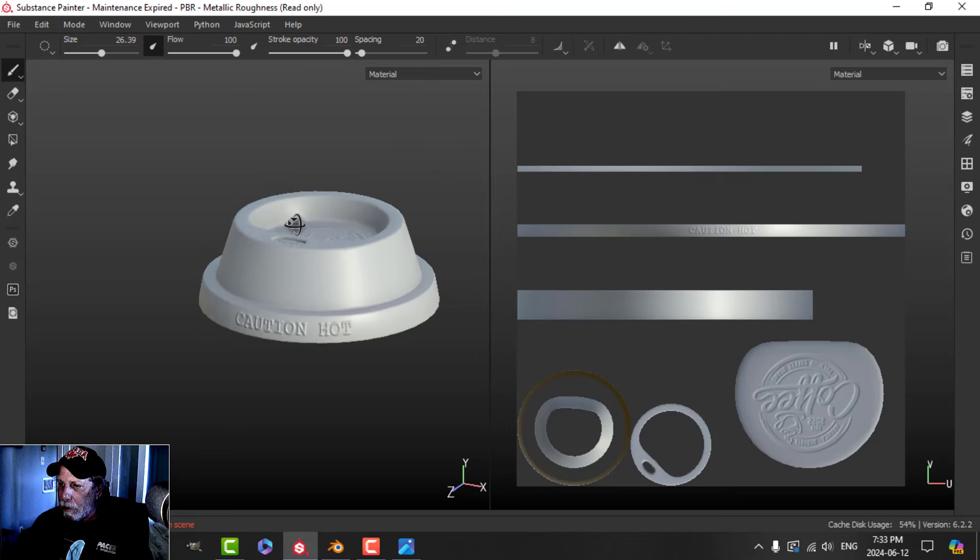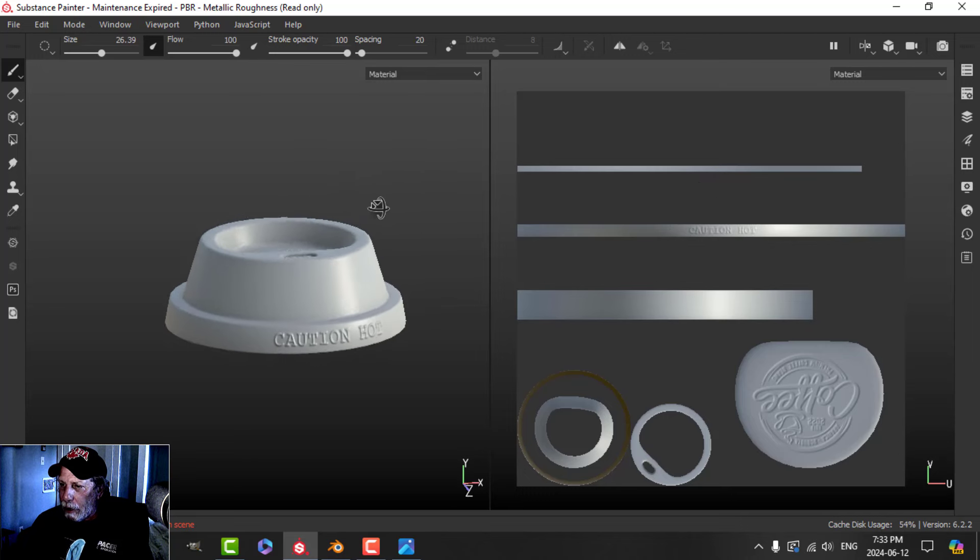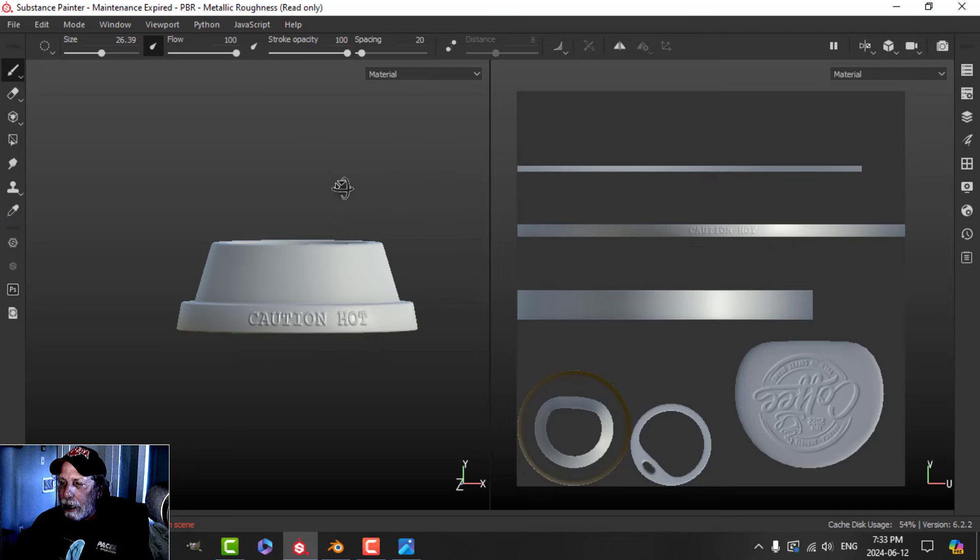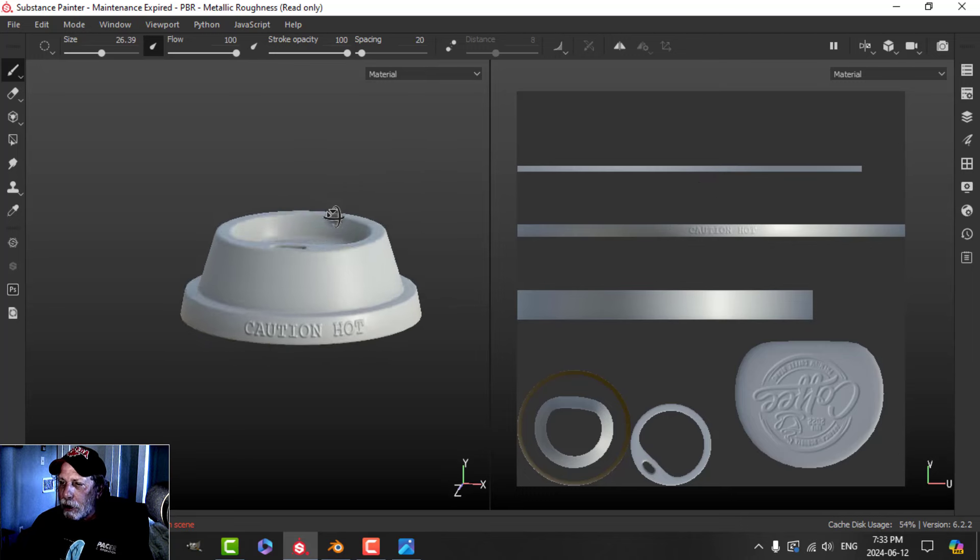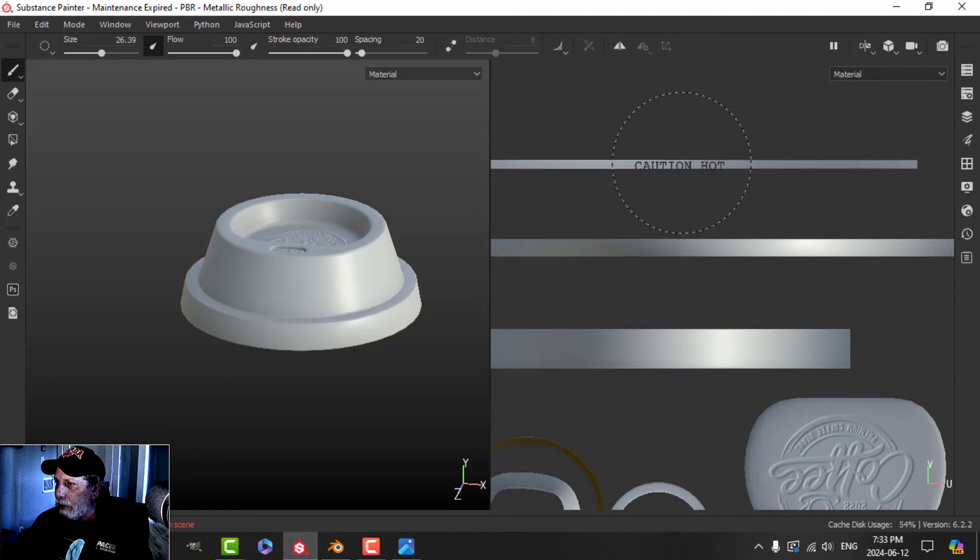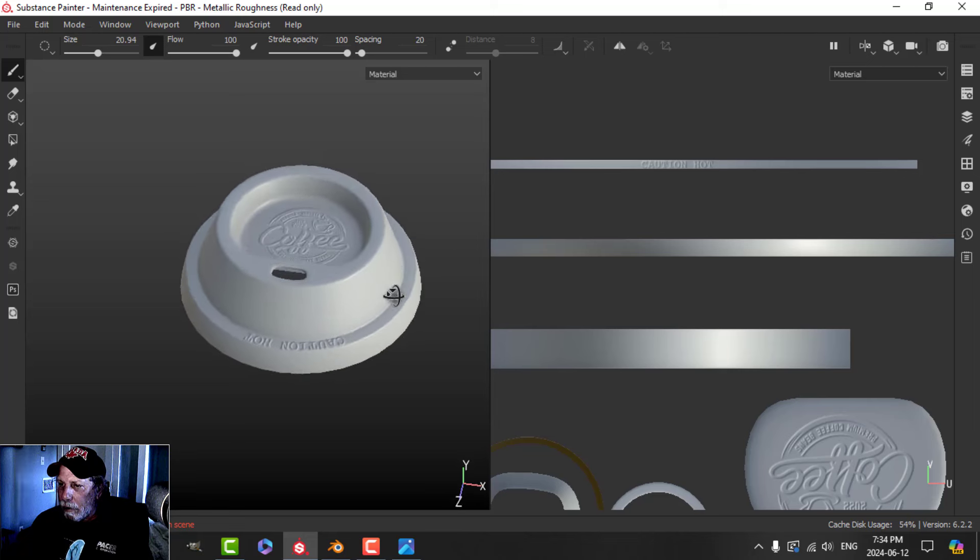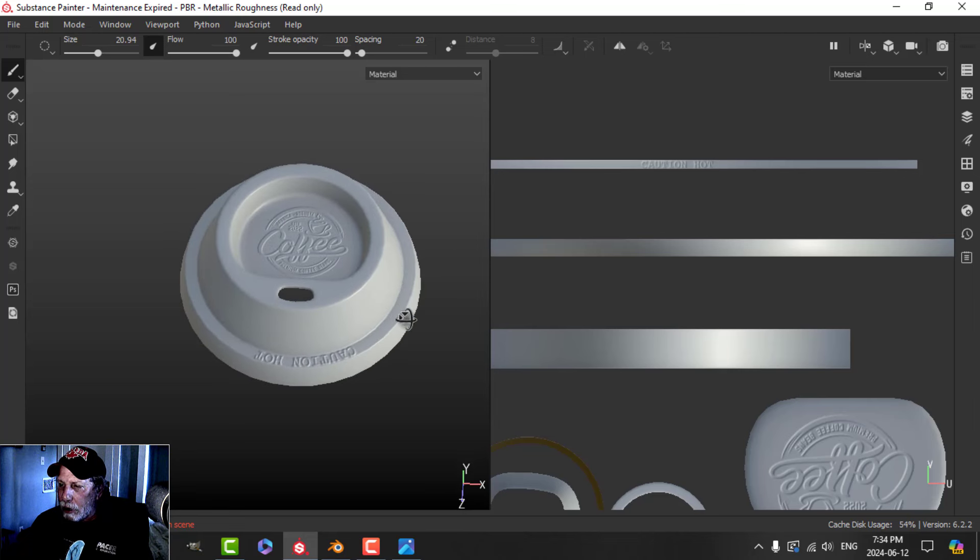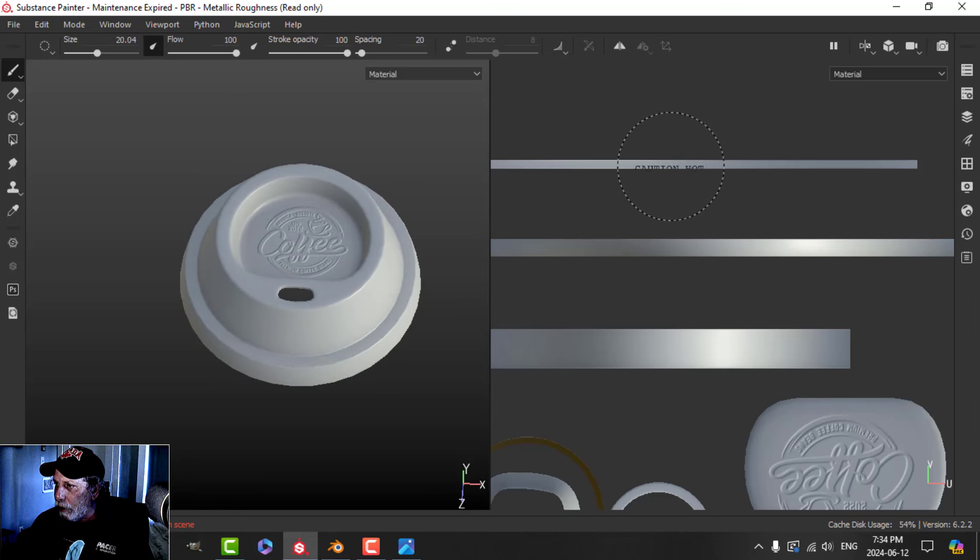It may not be perfect, but there we have the text going around. If I had put it up on this one, we would have the text there, so you can do whatever you want really.